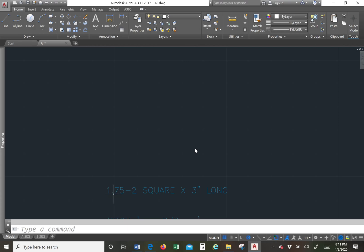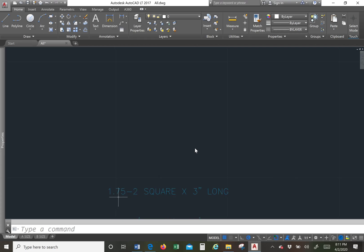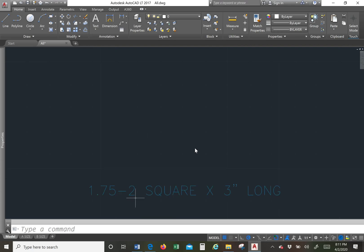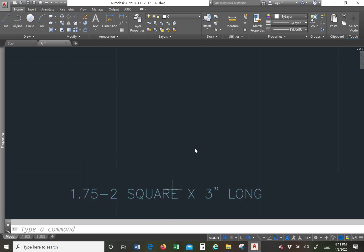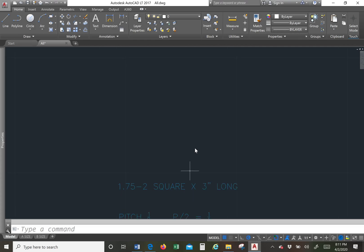Right now the first number we see is our major diameter, that's the diameter of the overall thread, overall bulk. The second number is our pitch and the description is a square thread. In this particular text I've also just added that it's three inches long.